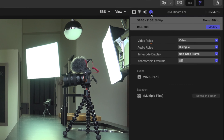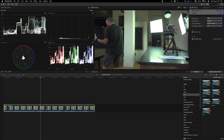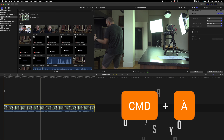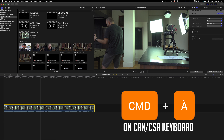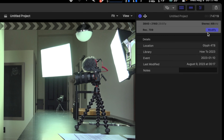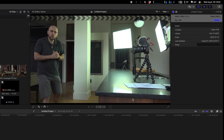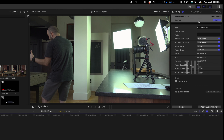The last option is the Info Inspector. We can see a couple of things about that clip. If I go back to my default workspace and select the project, I can see the details of the project and I can go in and modify the frame rate or the resolution. Those kinds of things can be changed here.